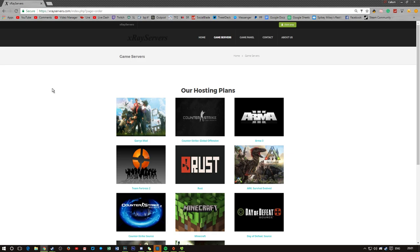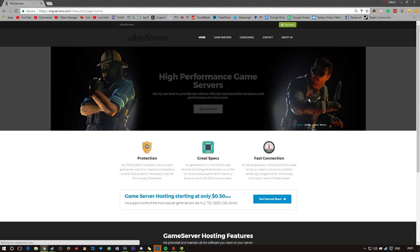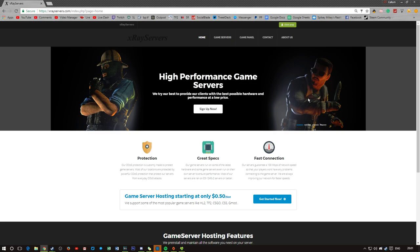This video is sponsored by X-Ray Servers. They provide amazing high-quality servers for very affordable prices starting at 50 cents for a slot.